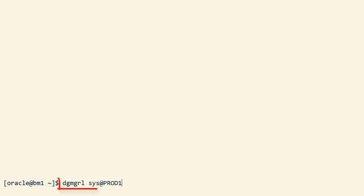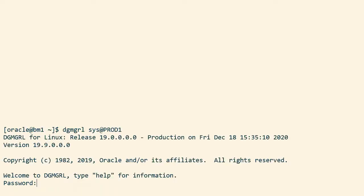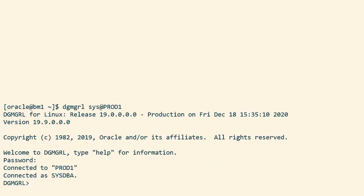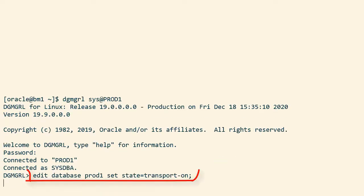So let's do that. I connect to the primary host and I start Data Guard CLI and connect to the primary database. I use the edit database command that I got from auto upgrade. Redo is now being shipped to the standby database.